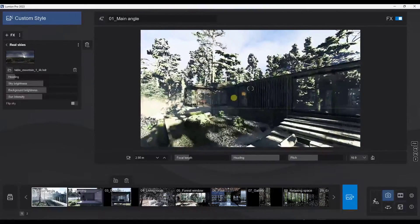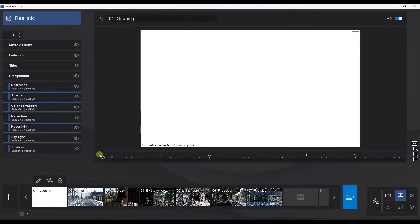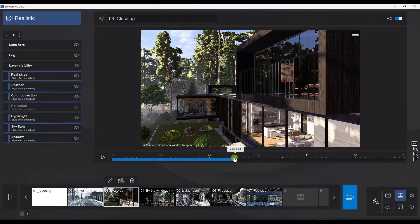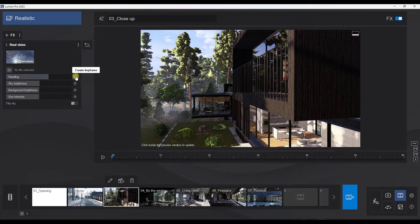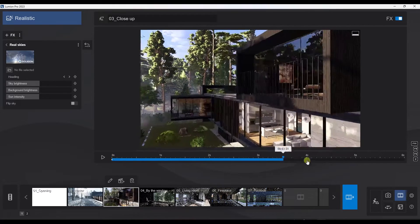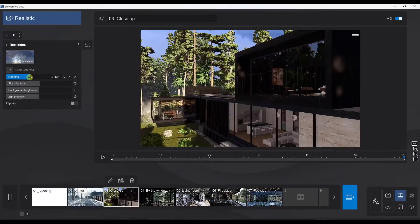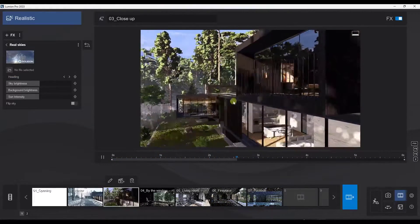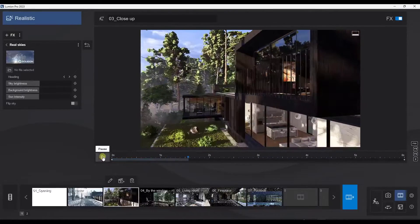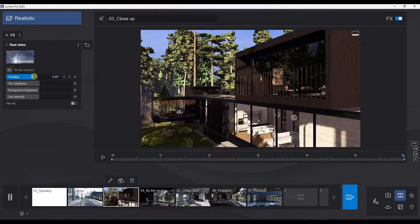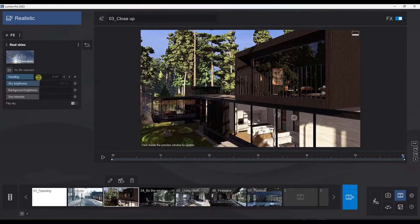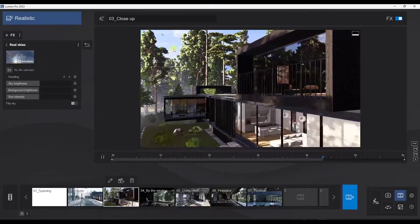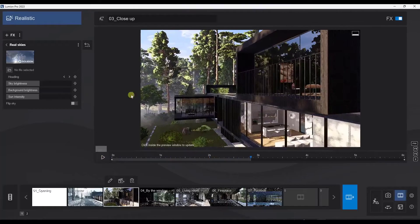You also have the ability to keyframe your HDRIs. If you jump over into movie mode and pick a closeup animation, within the Real Skies function in the animation settings, you can actually keyframe the heading. Click to add a keyframe, rotate, and add a second keyframe. You can adjust the heading of your lighting for each keyframe — you'd want something subtle, like going from 51 degrees to maybe 60 degrees. Notice how the lighting is actually changing and adjusting, so you can keyframe the movement of that HDRI in your animations.